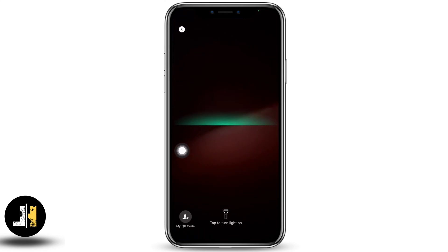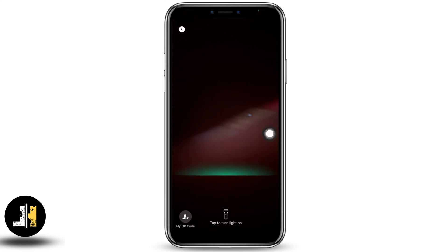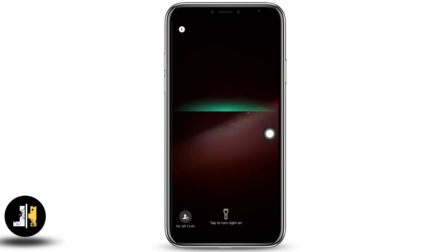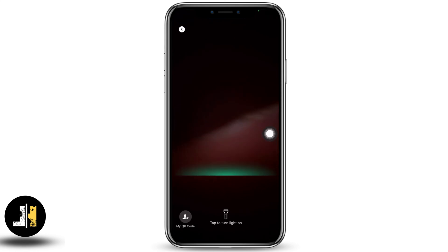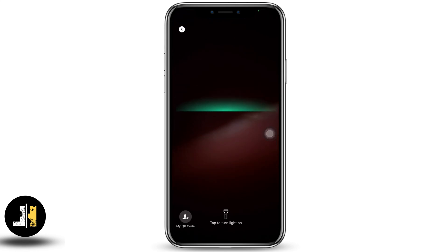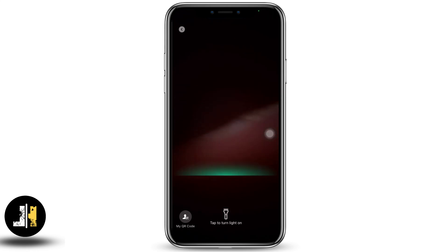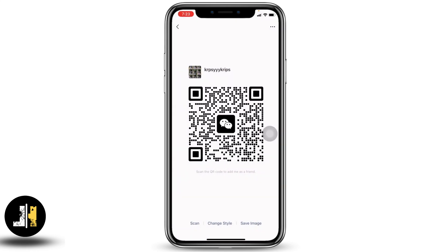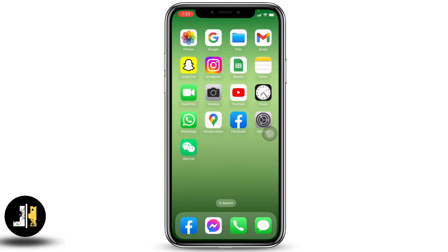Now you are able to scan the QR code of anyone to add them as a friend or make payments. So this was all for this video — this is how you can scan a QR code on WeChat. It was a very simple and quick process.